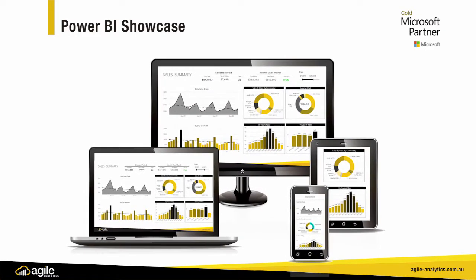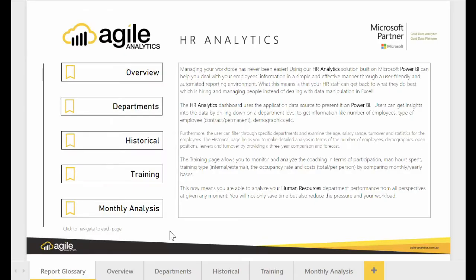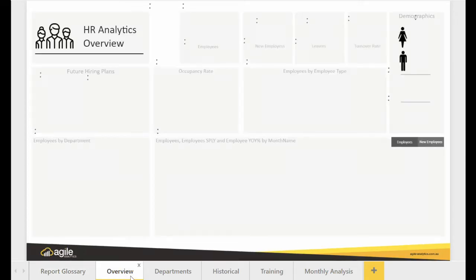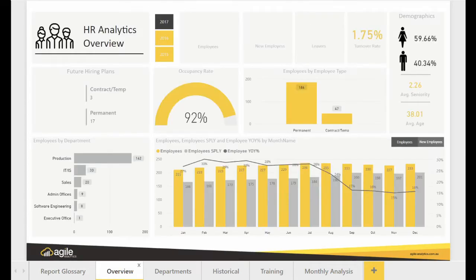Managing your workforce has never been easier. Using our HR analytics solution built on Microsoft Power BI can help you deal with your employees' information in a simple and effective manner through a user-friendly and automated reporting environment.